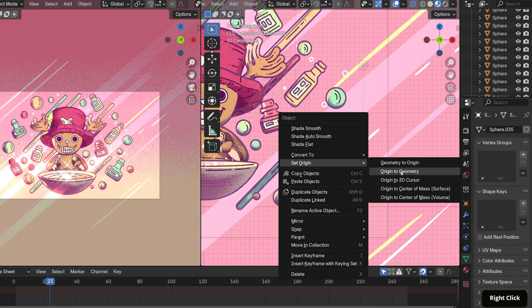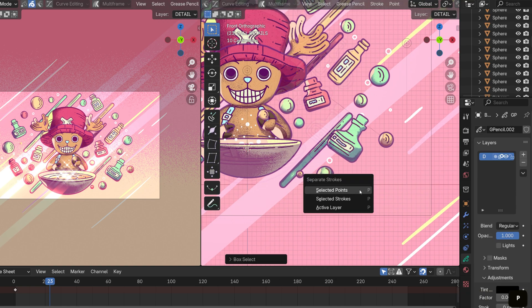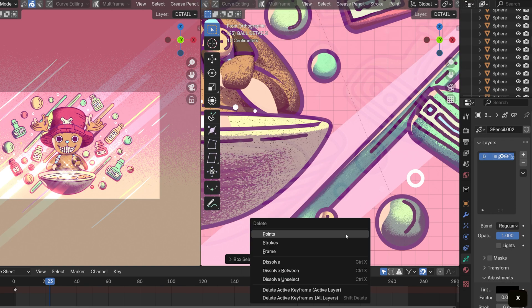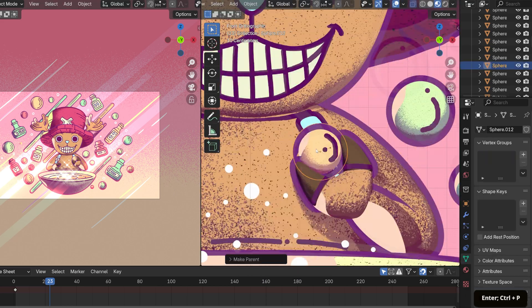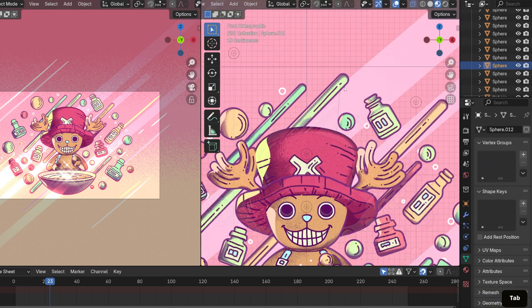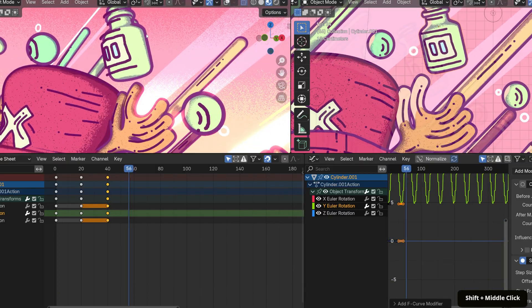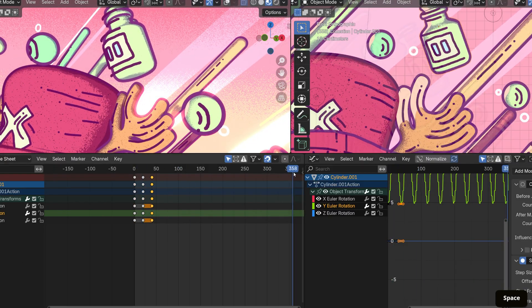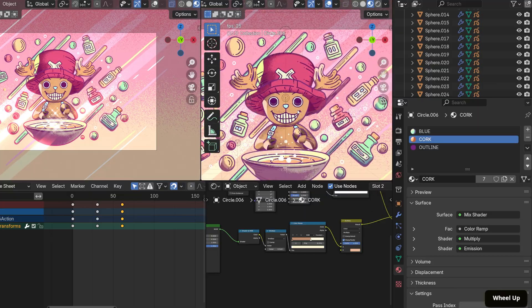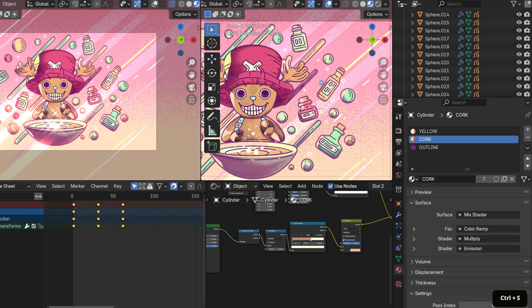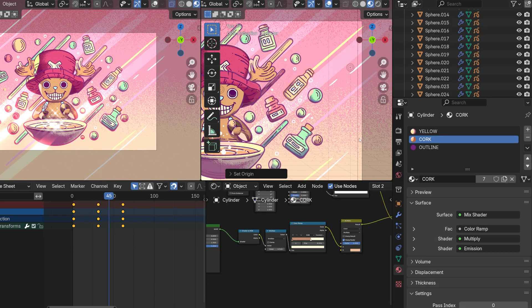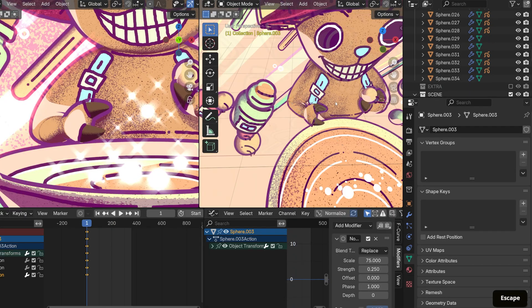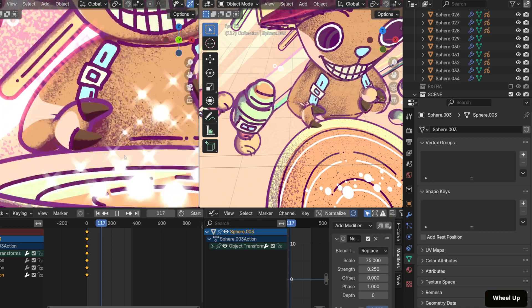I separated all of the grease pencil strokes into individual objects and parented them to their respective meshes. Then I animated them slightly, adding a cyclic modifier to create a looping effect and stepped interpolation to lower the frame rate.